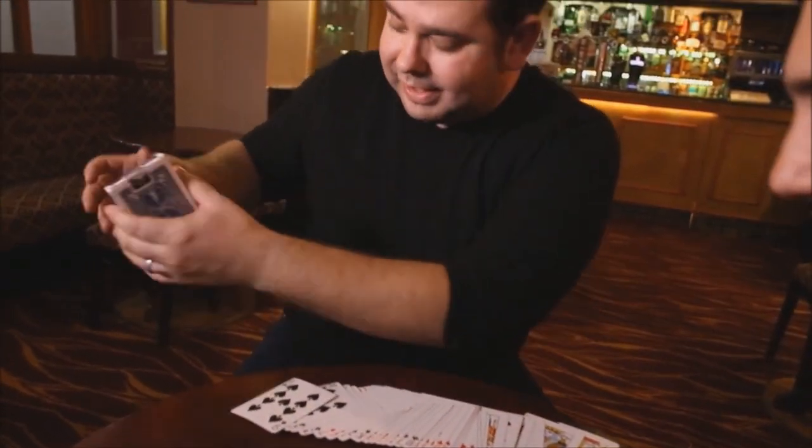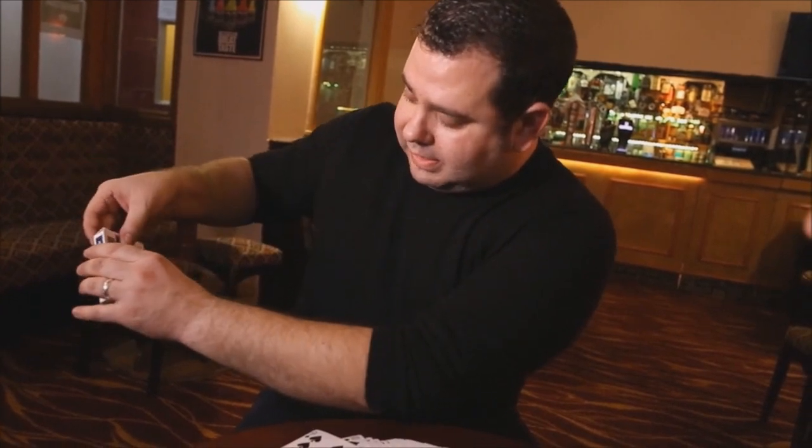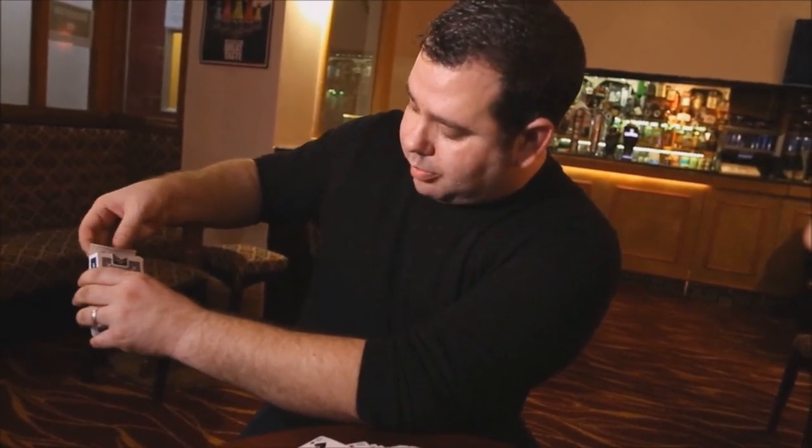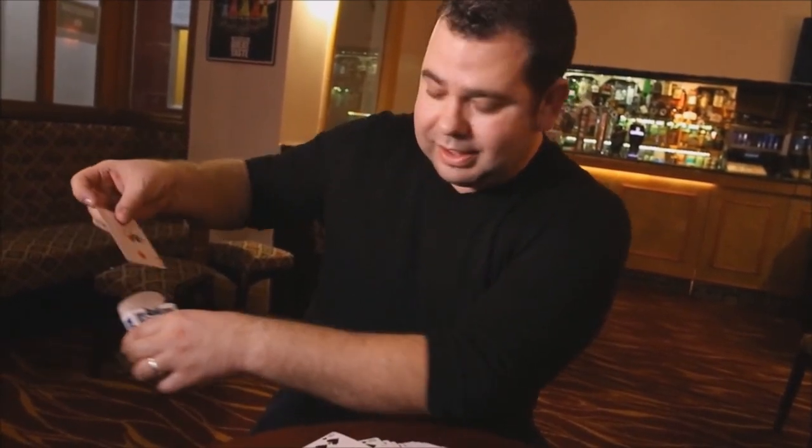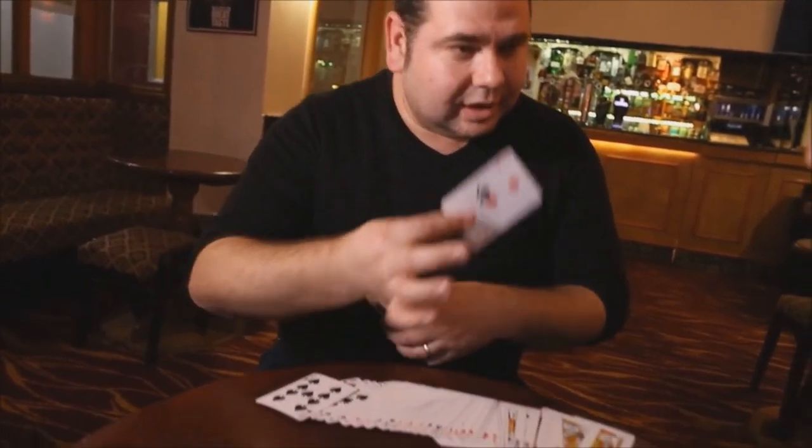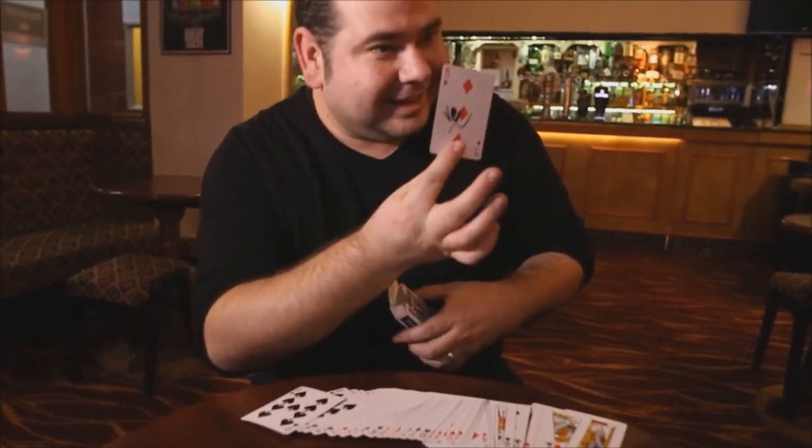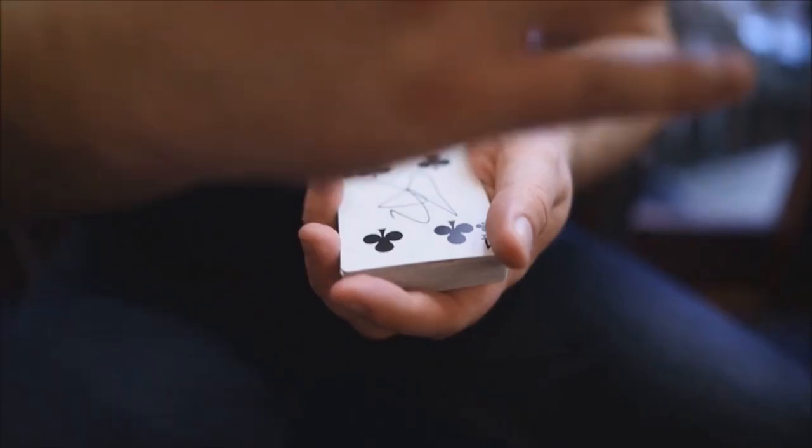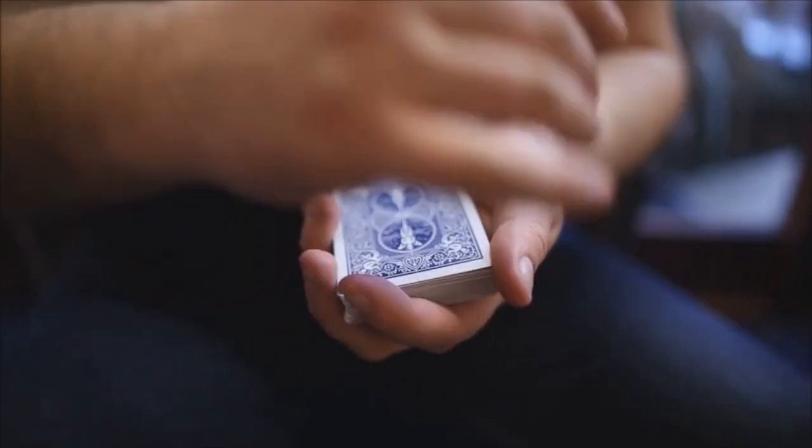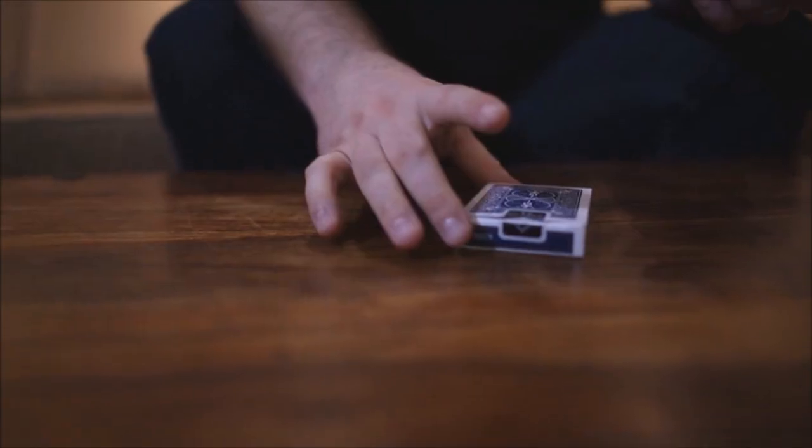And really what you're getting is the ability to do that with a single gimmicked gaff card, and it's the technology to make that signed card vanish under barely any cover.